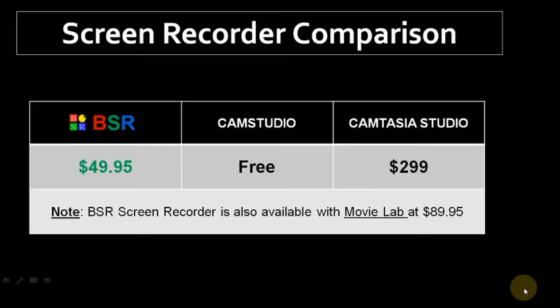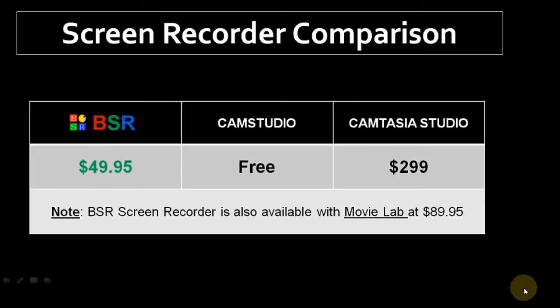I've used Camtasia and Cam Studio as well. Camtasia is a great piece of software, very quality, but obviously it costs $300. So if you cannot afford that, I would definitely recommend BSR. Now I've used Cam Studio and it's a great free screen recorder, but it's very limited in terms of functionality, for example when you compare it to BSR or Camtasia.